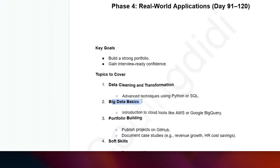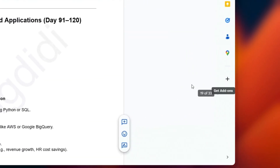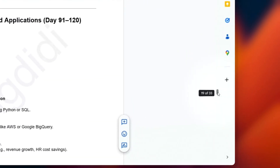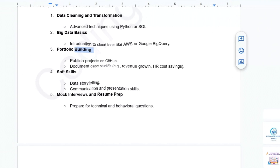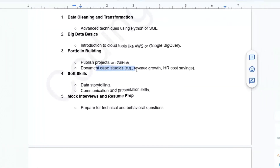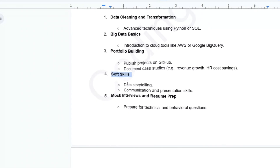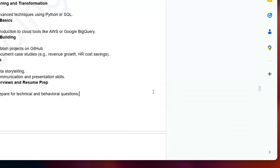In Phase 4, also learn advanced techniques using Python and SQL — such as data cleaning, data transformation — and learn big data basics. There is a separate video on my channel explaining exactly how to build a portfolio using Python. There is also a link in the description explaining how to build a portfolio without any coding as well.